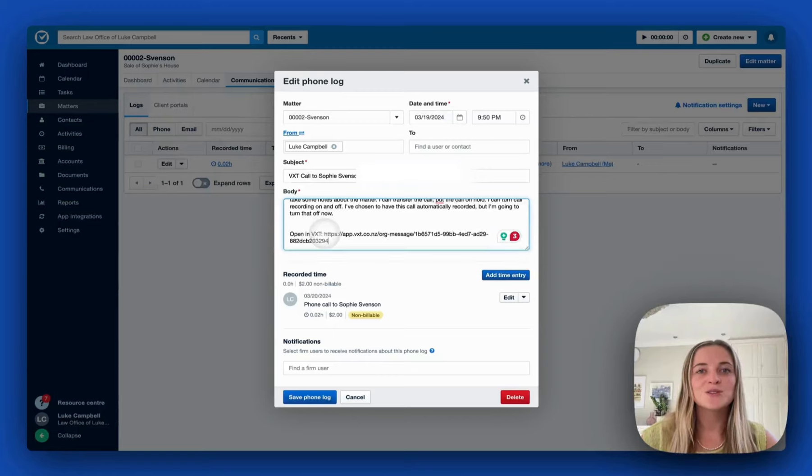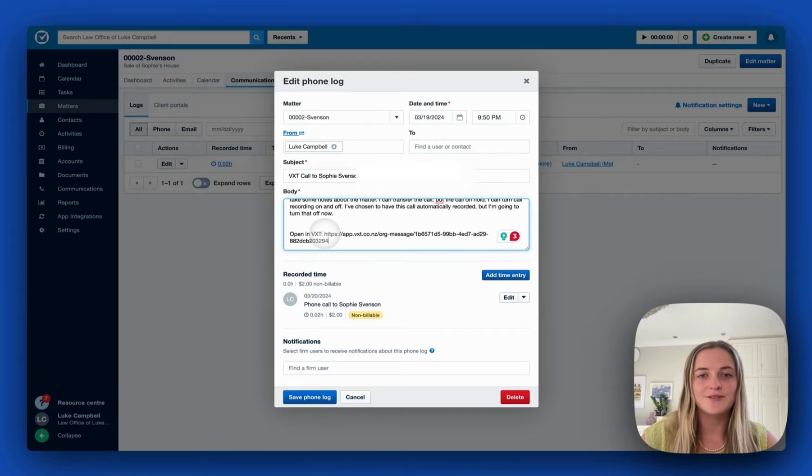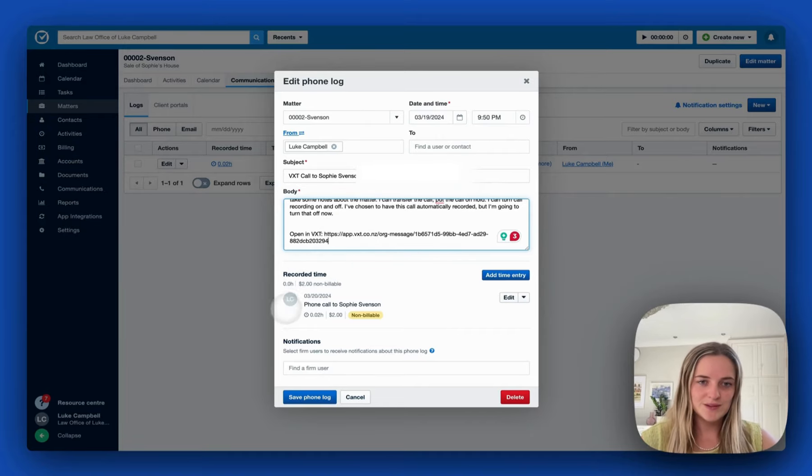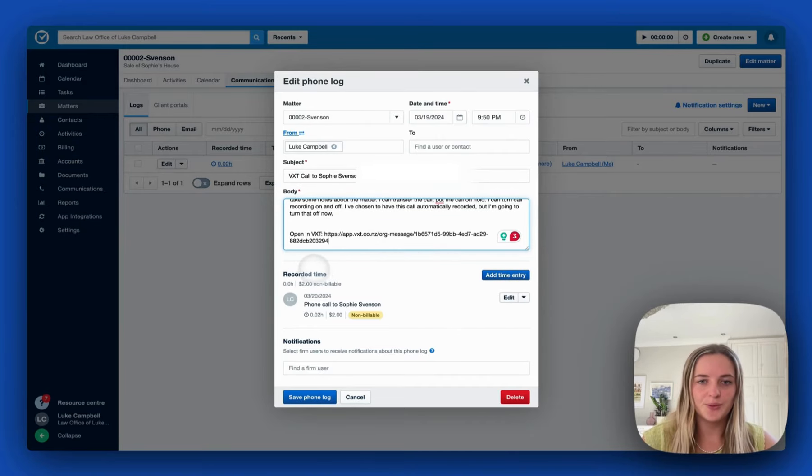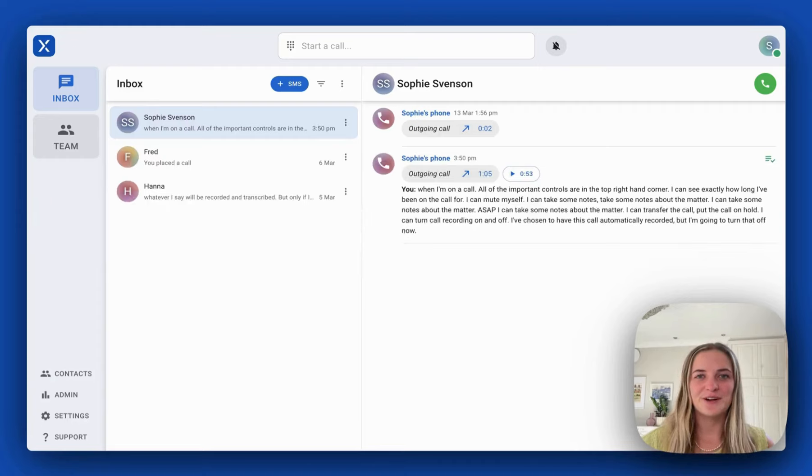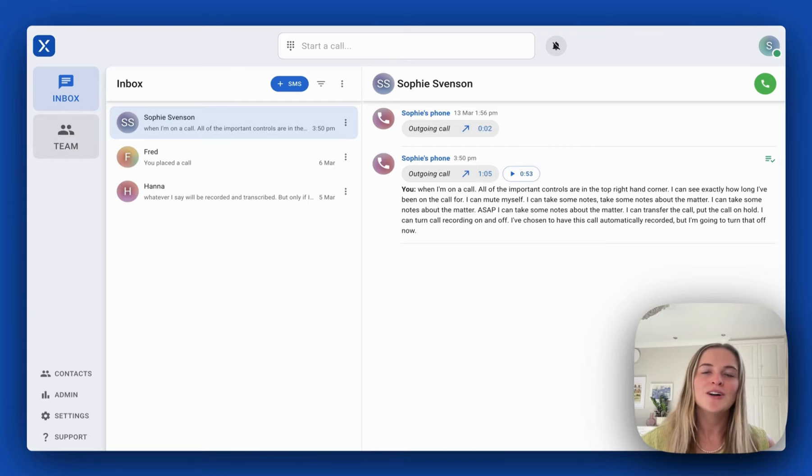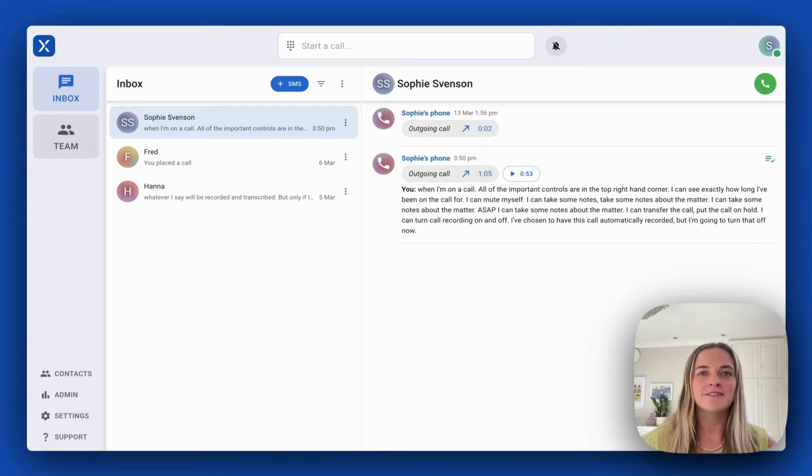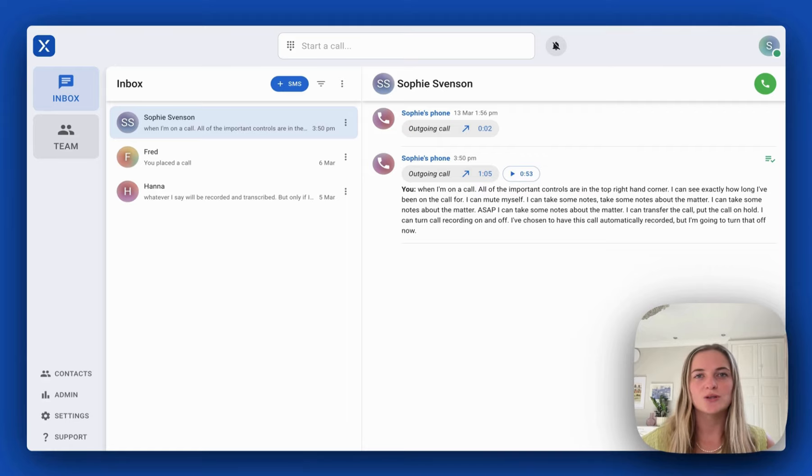There's also a link if I want to listen to this recording inside of VXT. There we can also see the recorded time from the phone call. So that's VXT's integration with Clio. If you'd like to find out more contact our team at vxt.co.nz